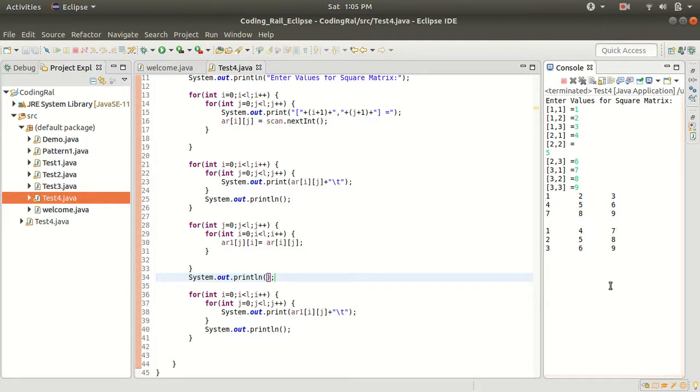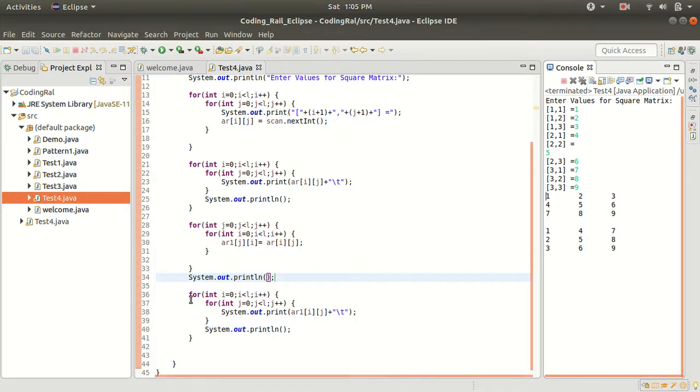So one, two, three. Here one, two, three, four, five, six, four, five, six, seven, eight, nine, seven, eight, nine. So we are done with reversing the square matrix. I hope you understood it. There is nothing rocket science here, just we have to